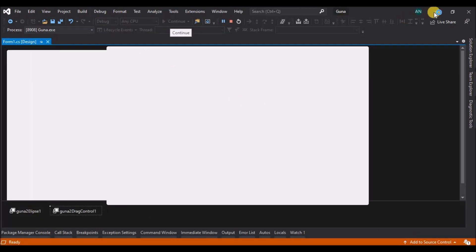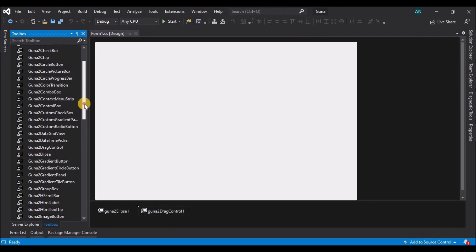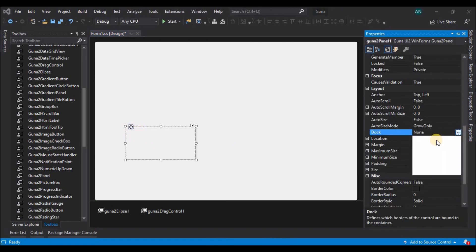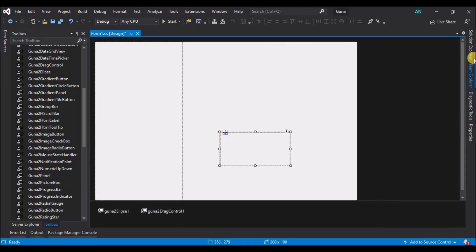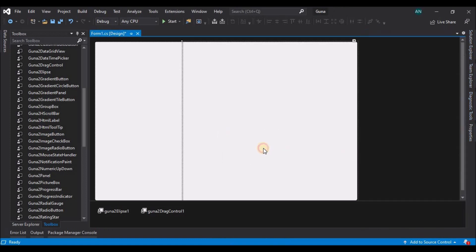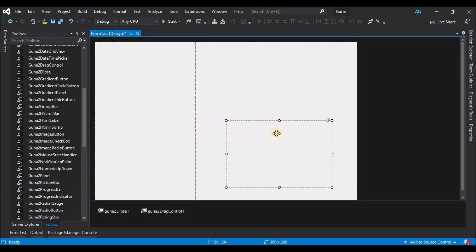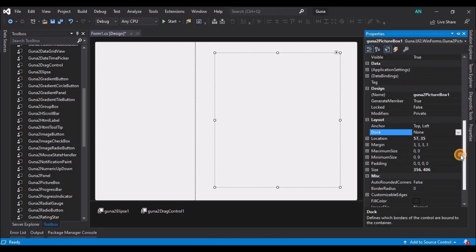Let's run the application once. Now let's stop the application and start adding other elements. First, let's add two panels. Set the dock to left and resize the panel. Let's add one more panel and change the dock to fill, then adjust the size. Now let's add a picture box on the second panel — select a picture box and drag and drop it onto the second panel.